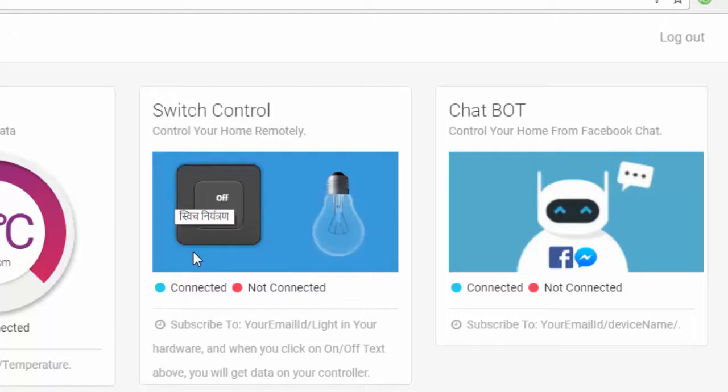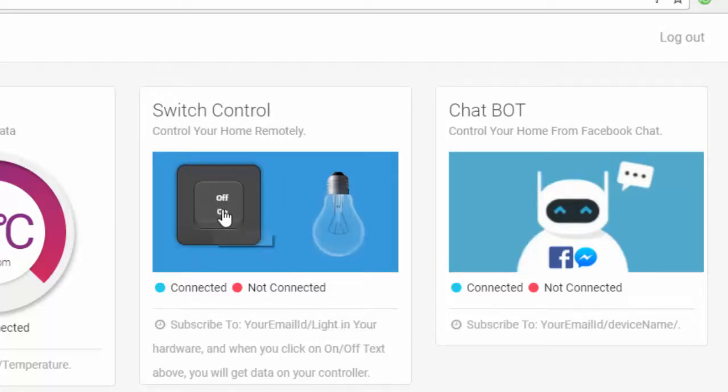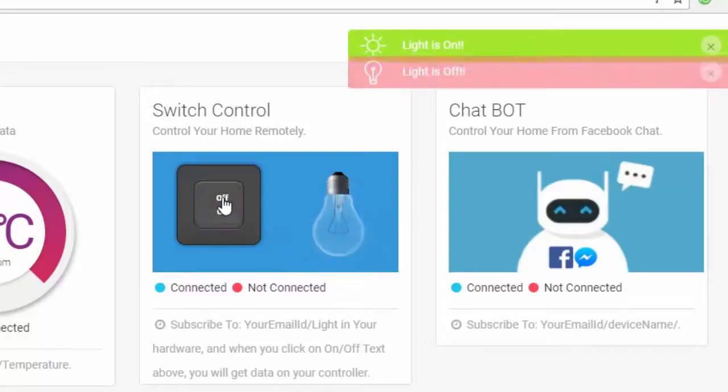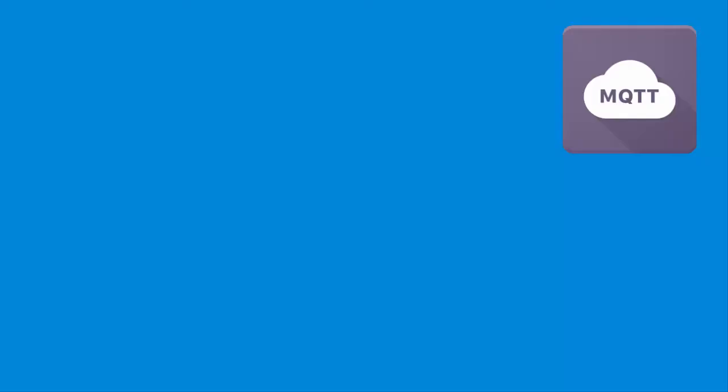As this is the first part of this tutorial, we will only focus on light control. In next series, I will tell you about rest of the features.